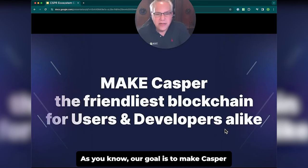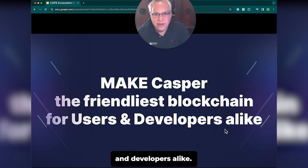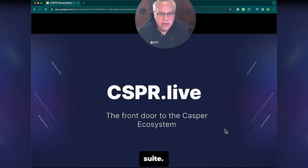Our goal is to make Casper the friendliest blockchain for both users and developers alike. So let's dig a little bit into the Casper suite.